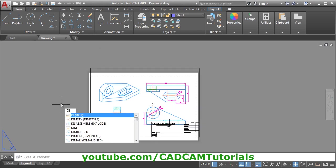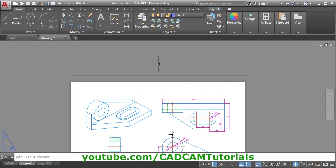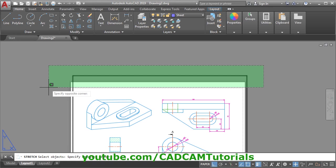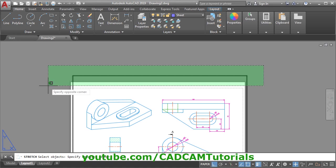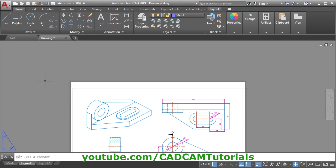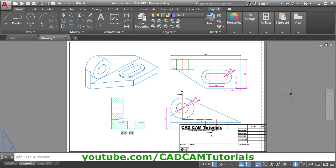Give the DI command, Enter, give the first point and the second point — the size is 297, and we need 263. That is 297 minus 263, which is 34. Press Escape. We will stretch it by 34. Give the Stretch command, click in empty space, take your cursor to the left side, ensure this line comes inside the green window, give the second point, press Enter, give the base point and direction, give the distance of 34, Enter. Now if we zoom in, we can see it is exactly on the dotted line.